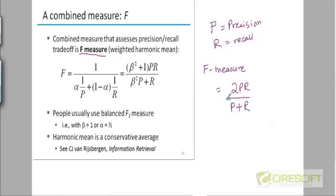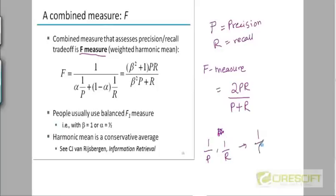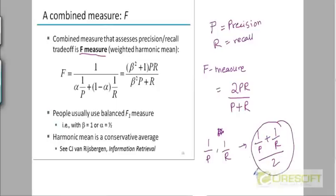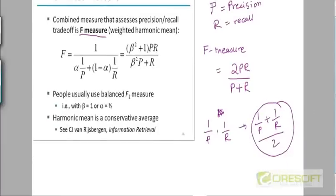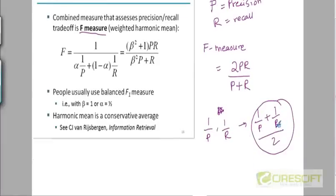What is the harmonic mean of two numbers P and R? To calculate the harmonic mean, you take the reciprocal of the two numbers, one by P and one by R. Then you take the average and then you invert the average — you take the reciprocal. So the average here is P plus R divided by 2PR. And if you invert this, you get 2PR divided by P plus R.